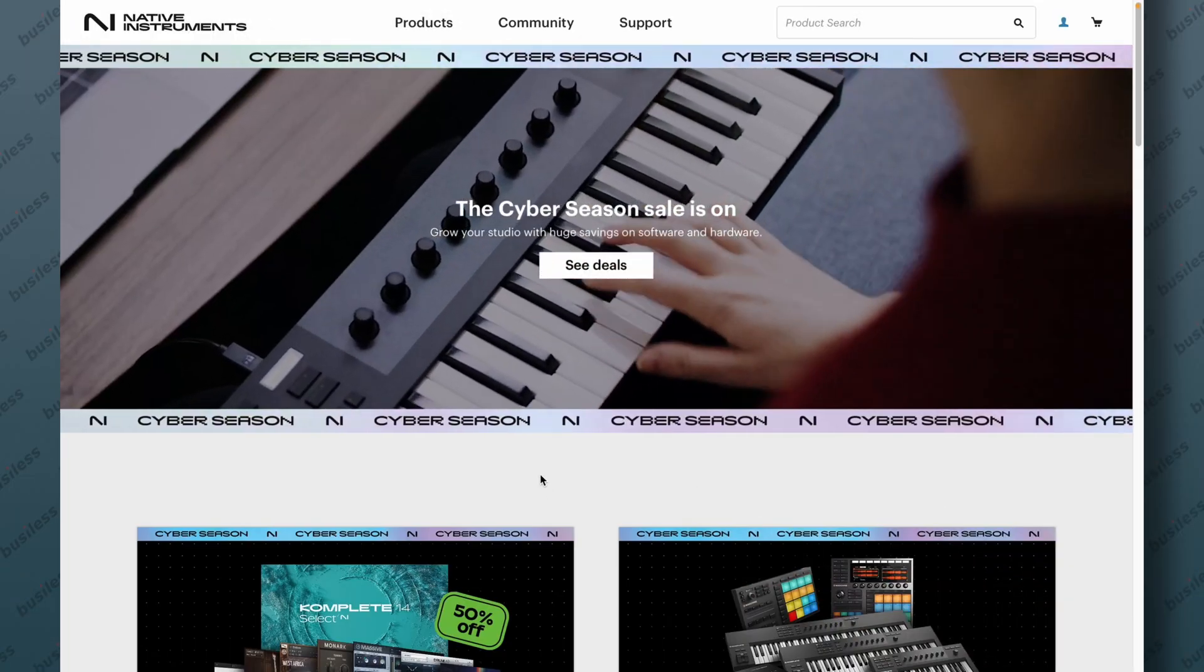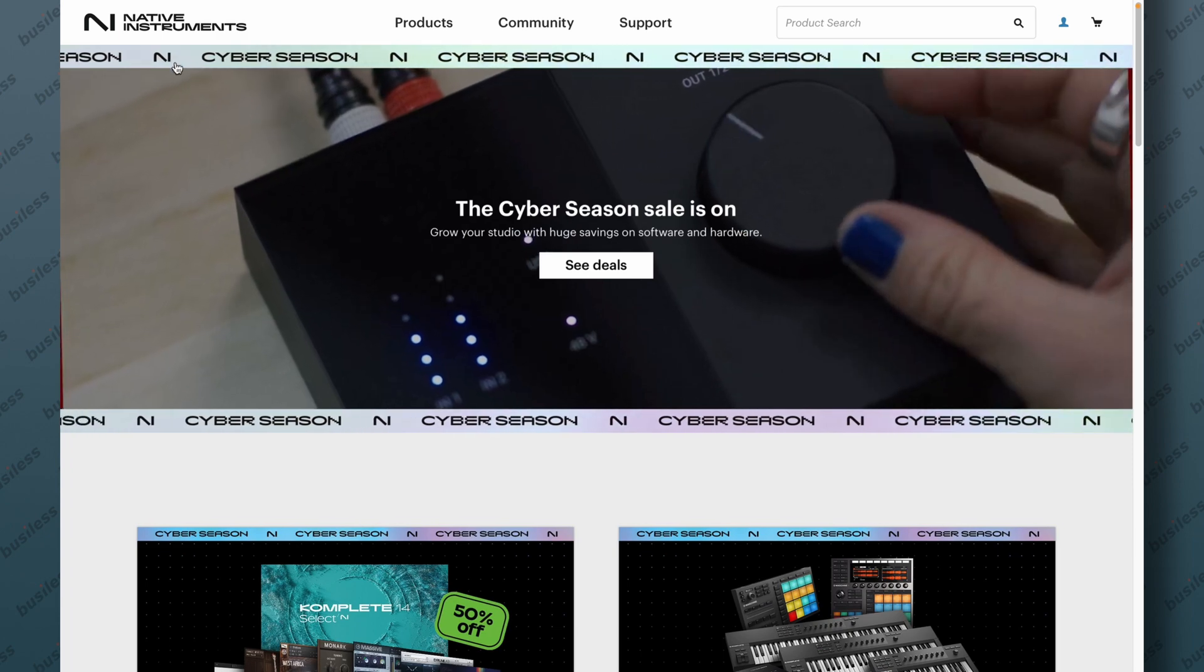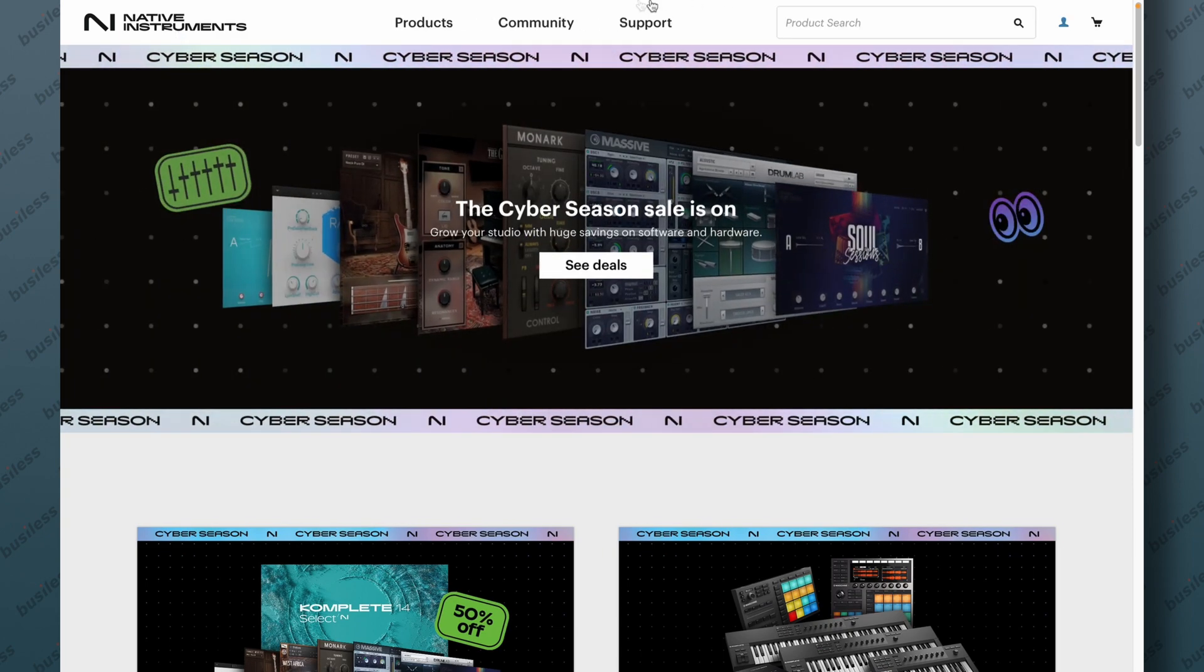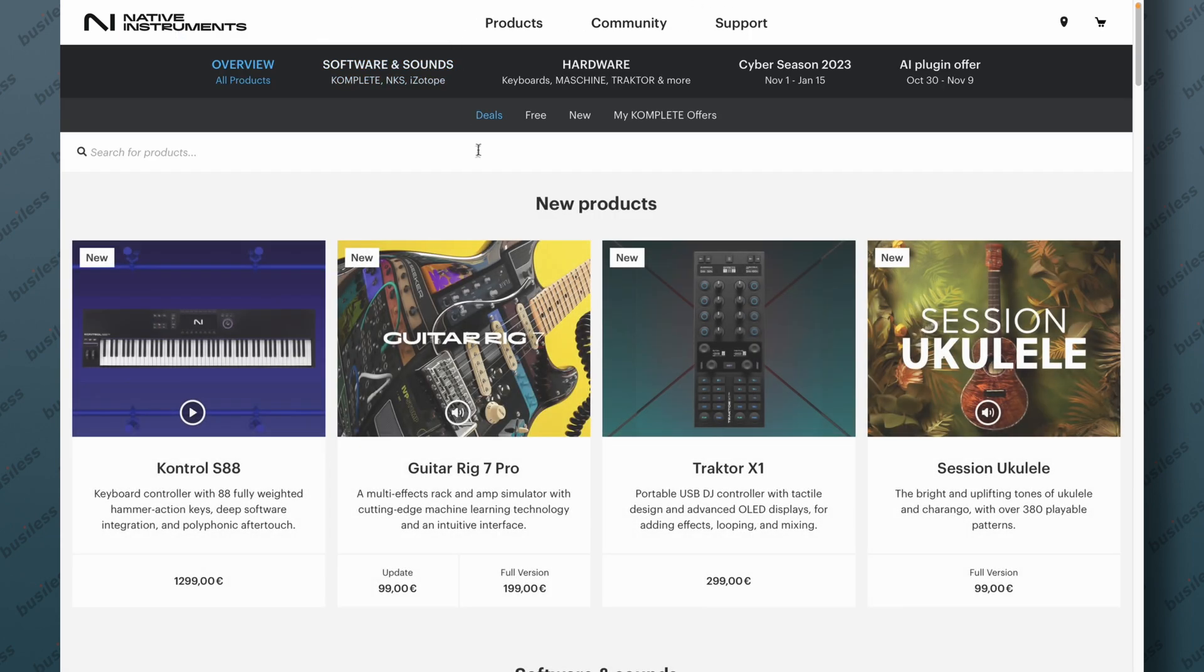Okay, let's figure out how to get it. So we are on the Native Instruments website. Let's click here. Okay, sorry, let's click on products.